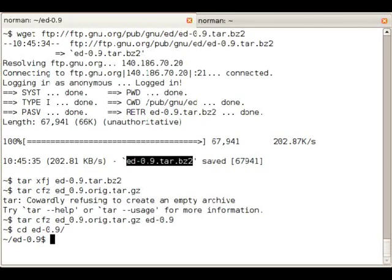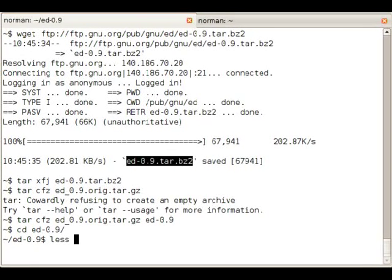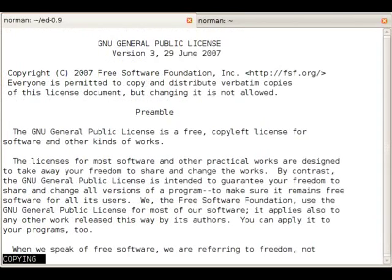We can tell dh_make which license the code is under, so we'll check the COPYING file which says GPL version 3.